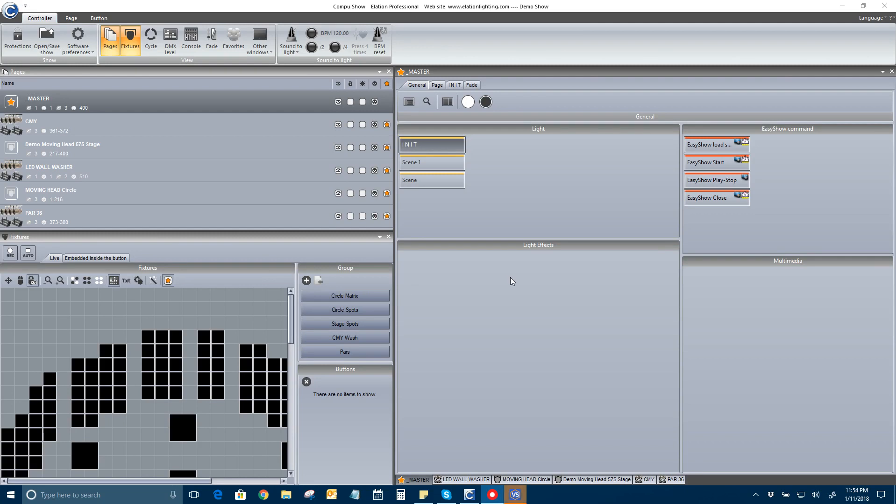Hey everyone, this is James. In this video, I'm going to show you how to turn on ArtNet universes for those of you that have the CompuShow SD or SD plus or SDE.